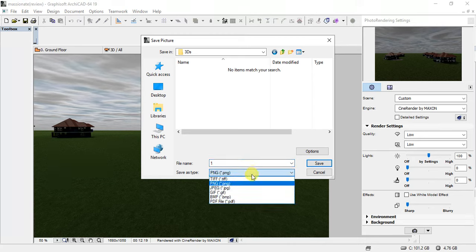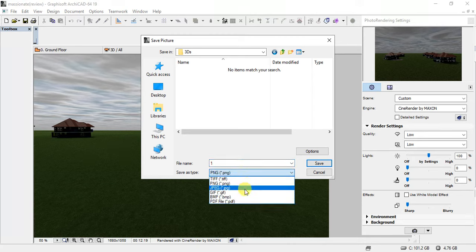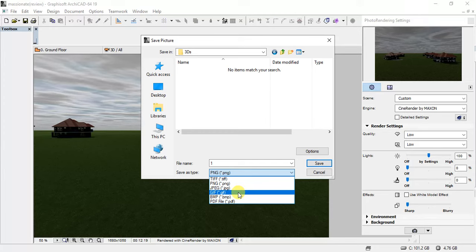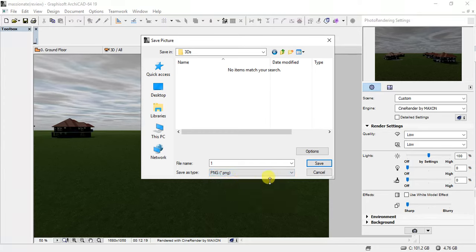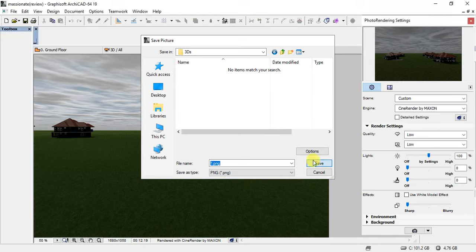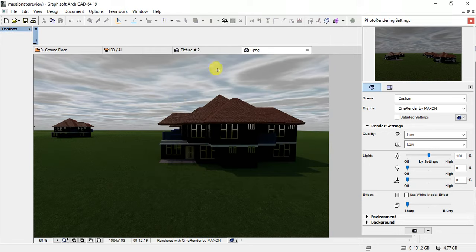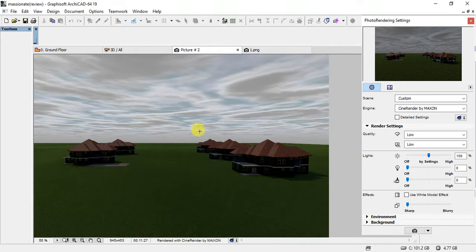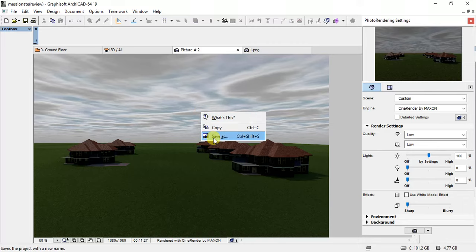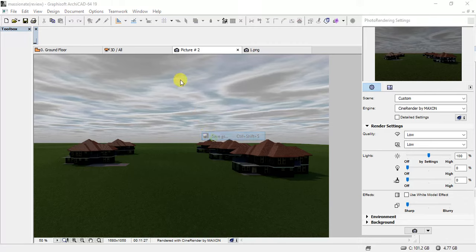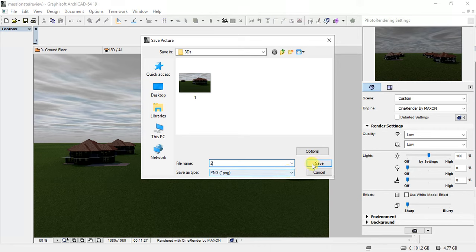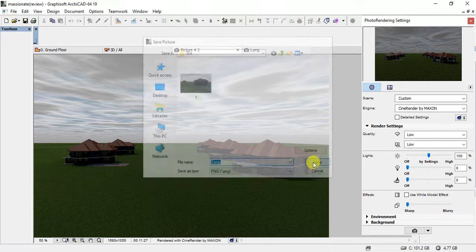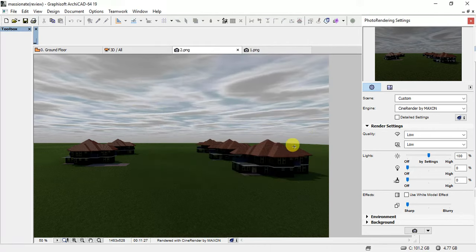And then the extension, we can use PNG, TIF, JPG, GIF, BMP, whichever suits you. For me, I'm going to use PNG. And then picture two, I'm also going to save that as two. Extension remains PNG. And that's it.